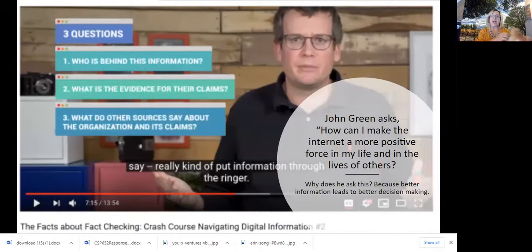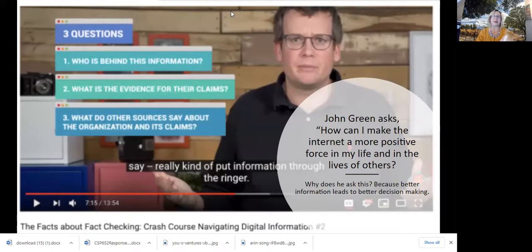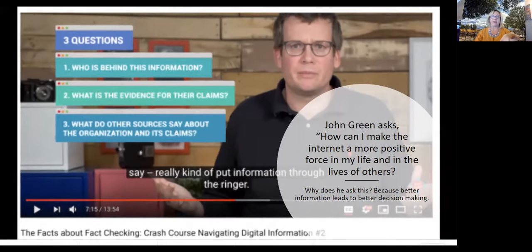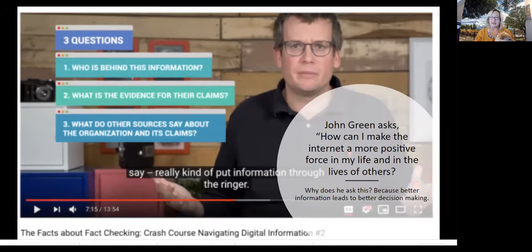This is John Green. How many of you have watched this video already? Just let me know in the chat. Okay, so most of you haven't watched it yet, so you're going to get kind of a preview. This is John Green — he is a novelist who wrote The Fault in Our Stars. I have not read it and have not seen the movie, but it was a very popular movie, and some of you may have seen it.